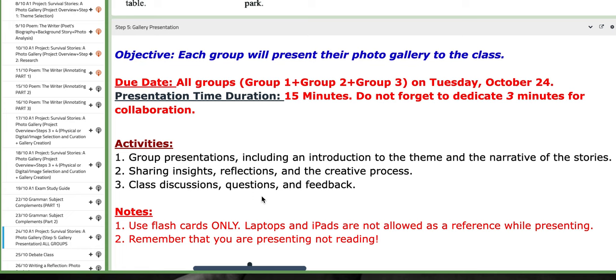All the groups, three groups, present on this day, Tuesday, October the 24th. You're going to present for 15 minutes. You need to dedicate three minutes for collaboration, questions, and answers.